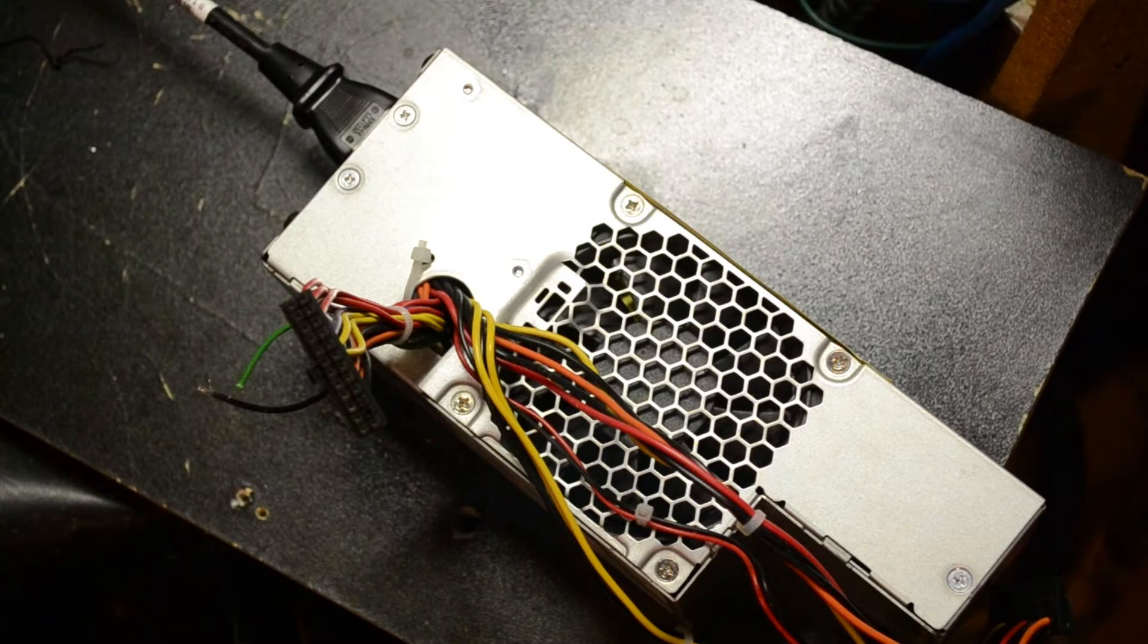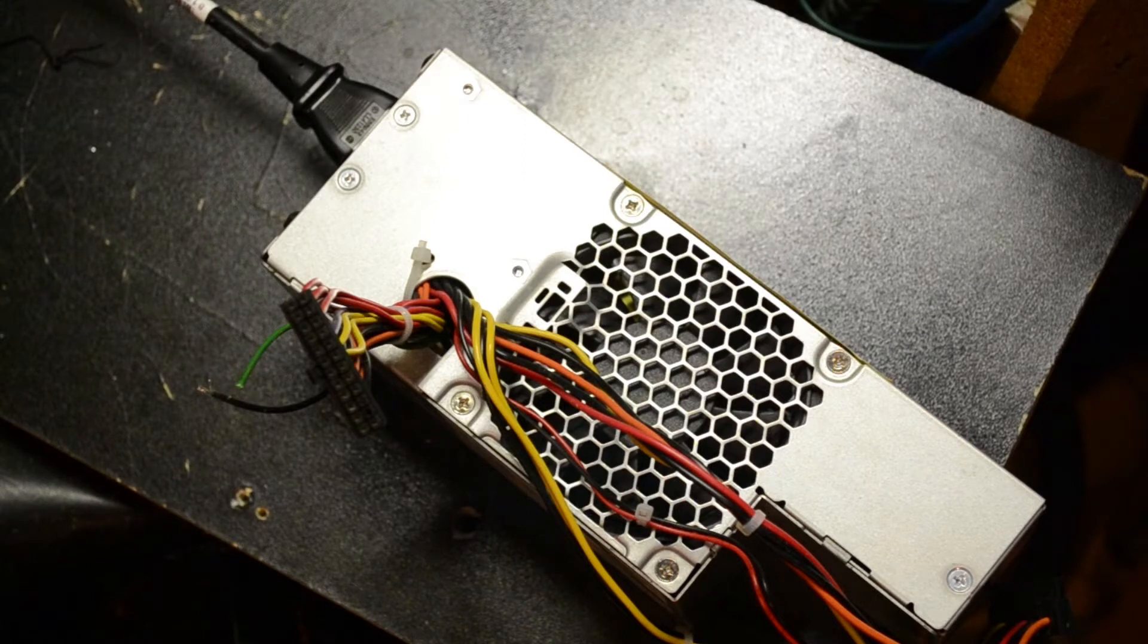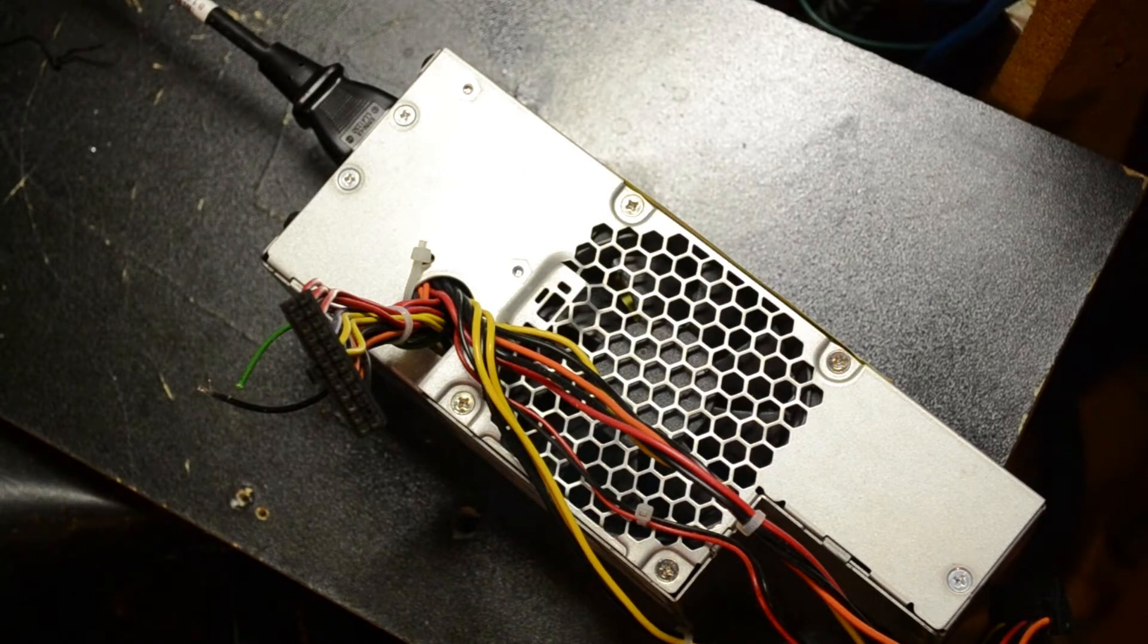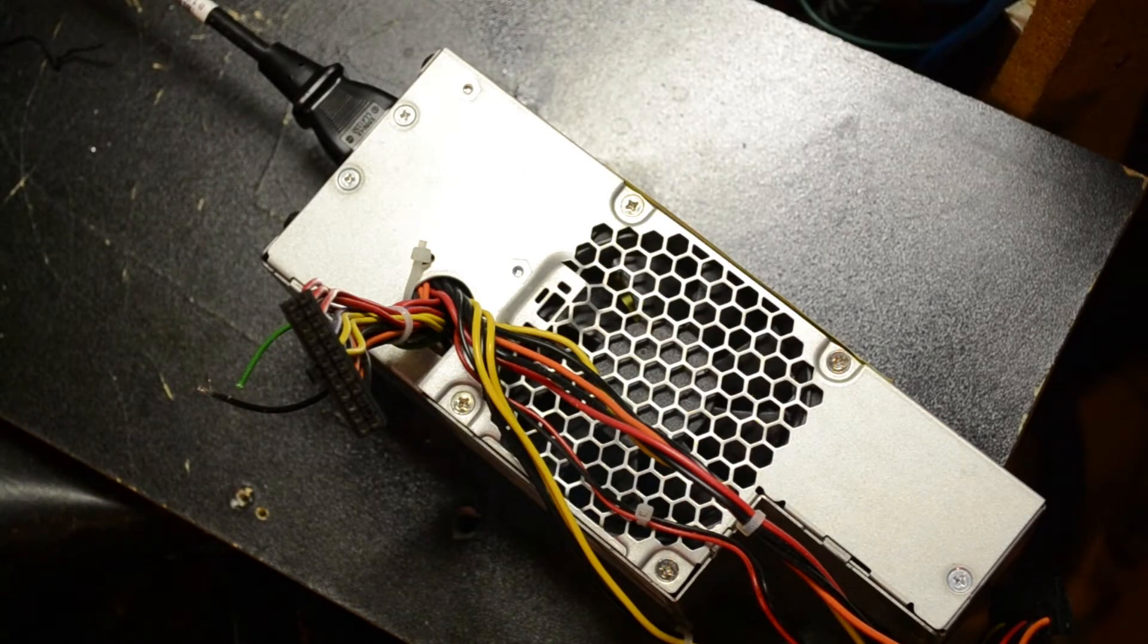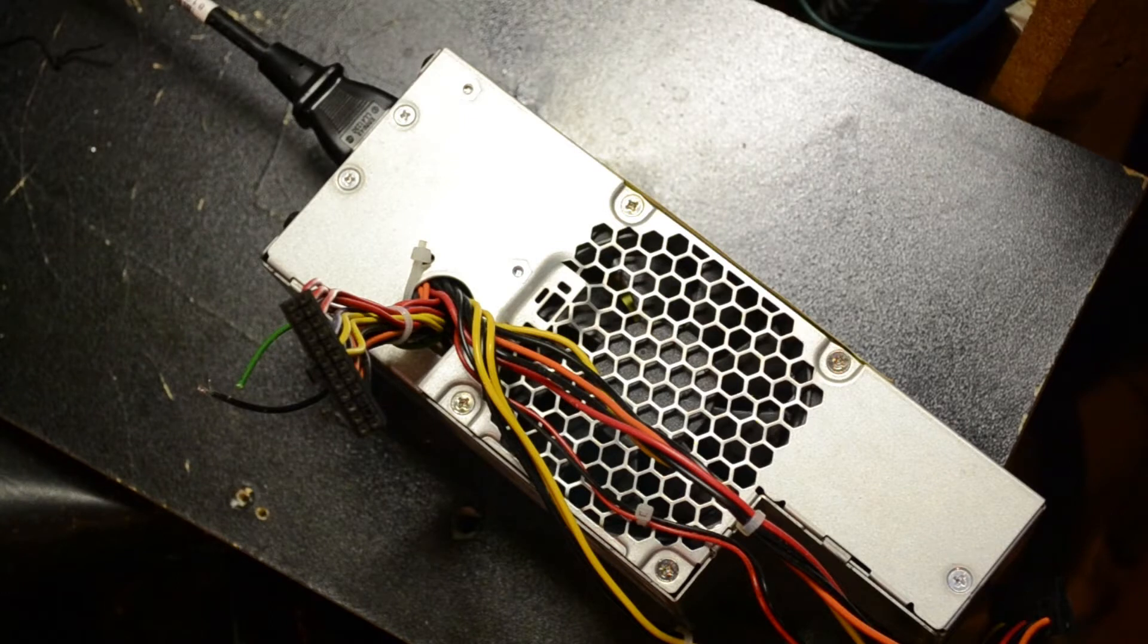Well, even though there is no power switch on most of these PC power supplies, the PC obviously has a way of switching the power on and off. So, we have to figure out what that is.